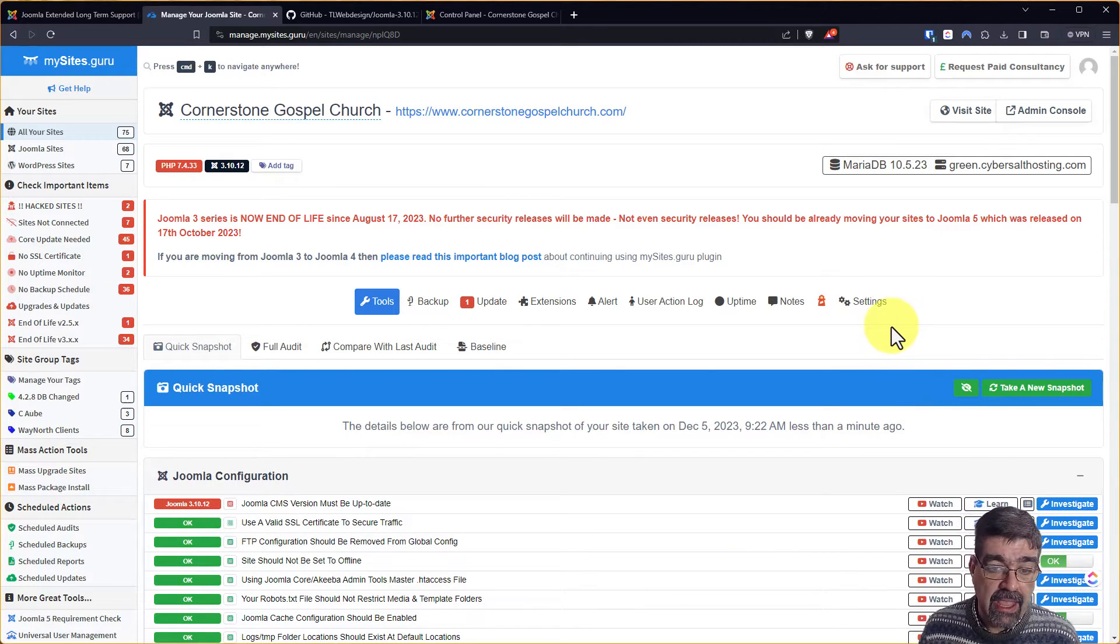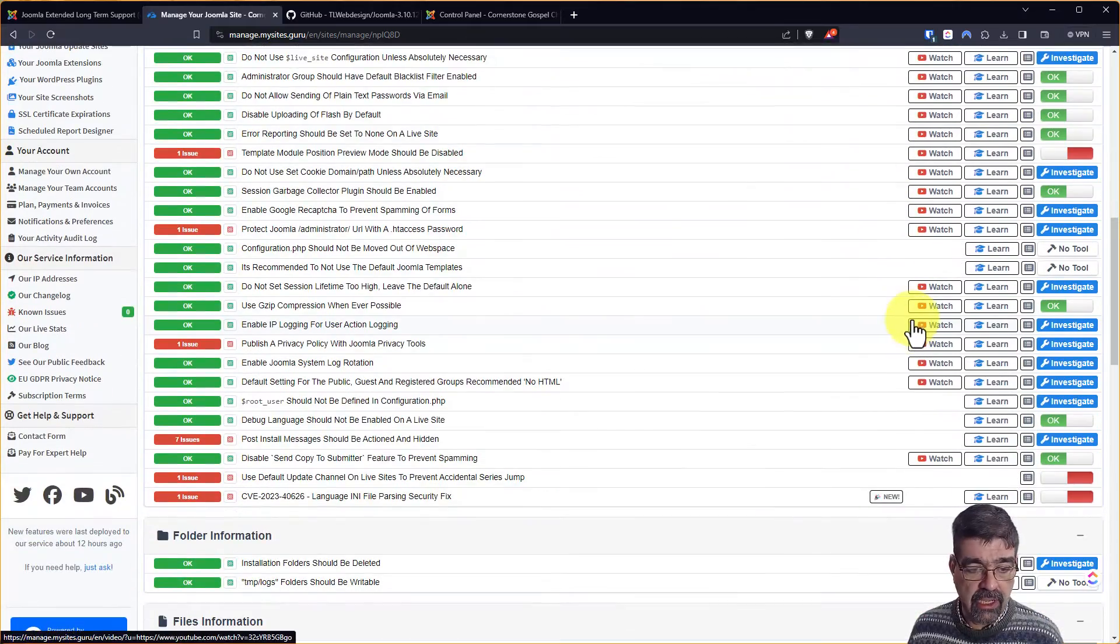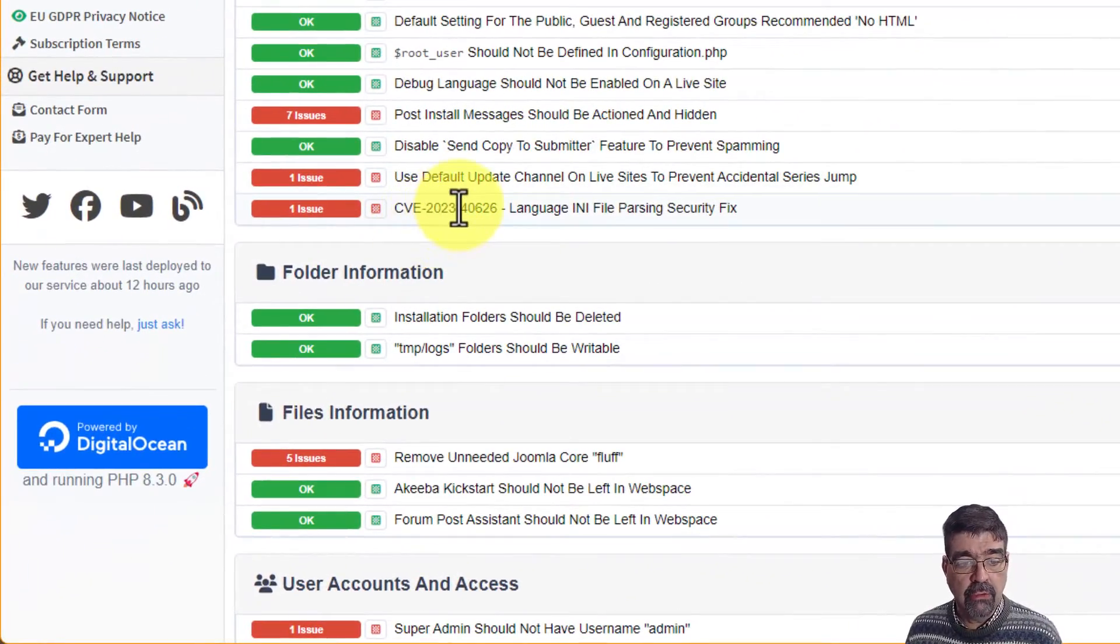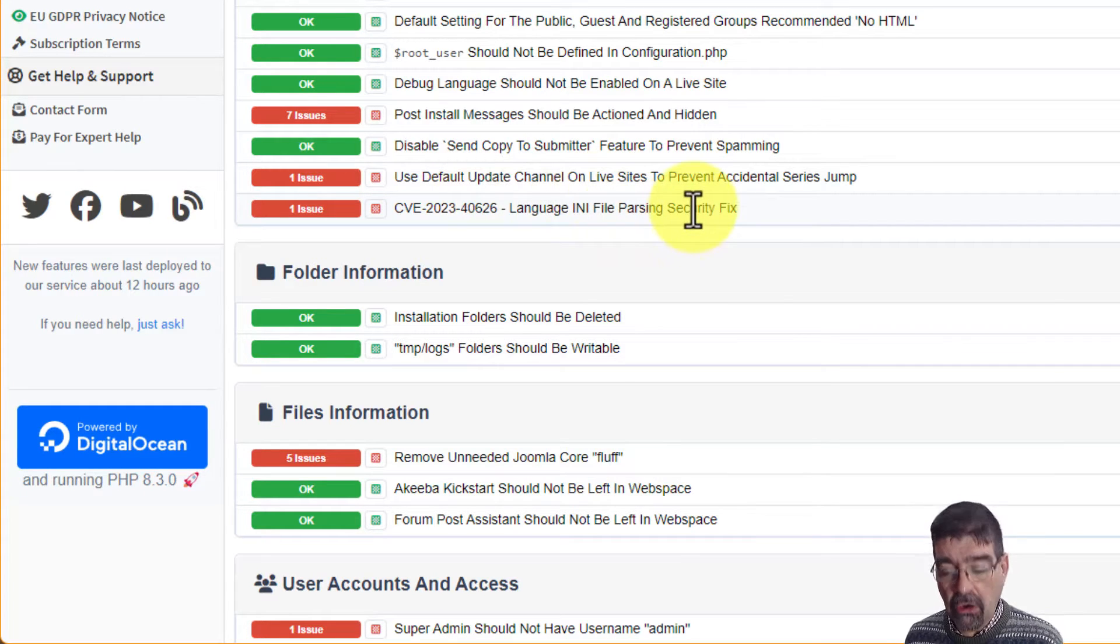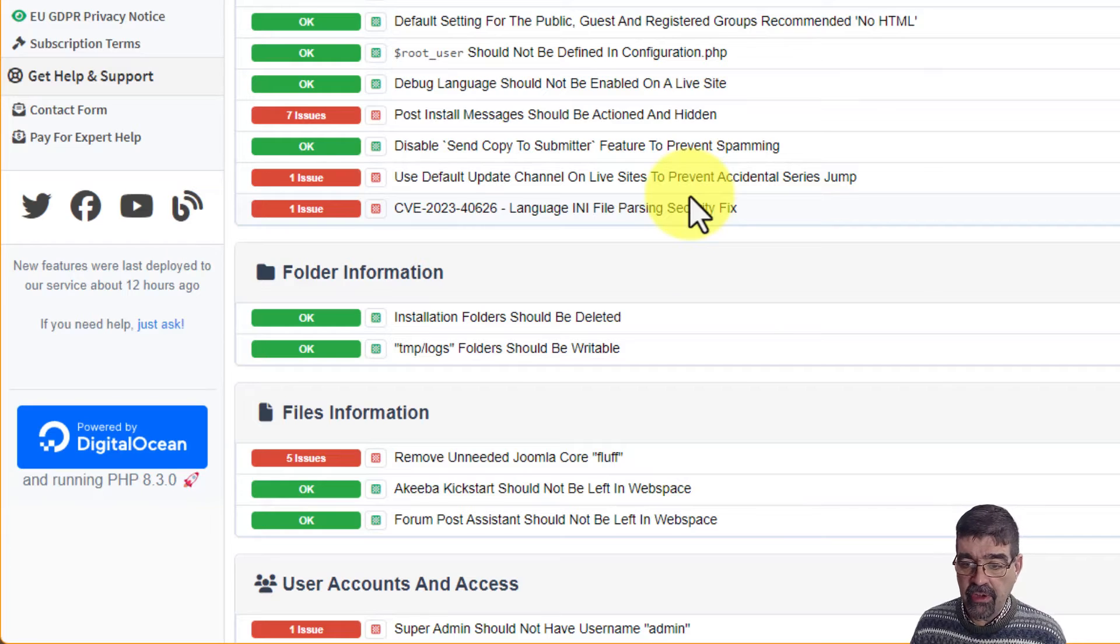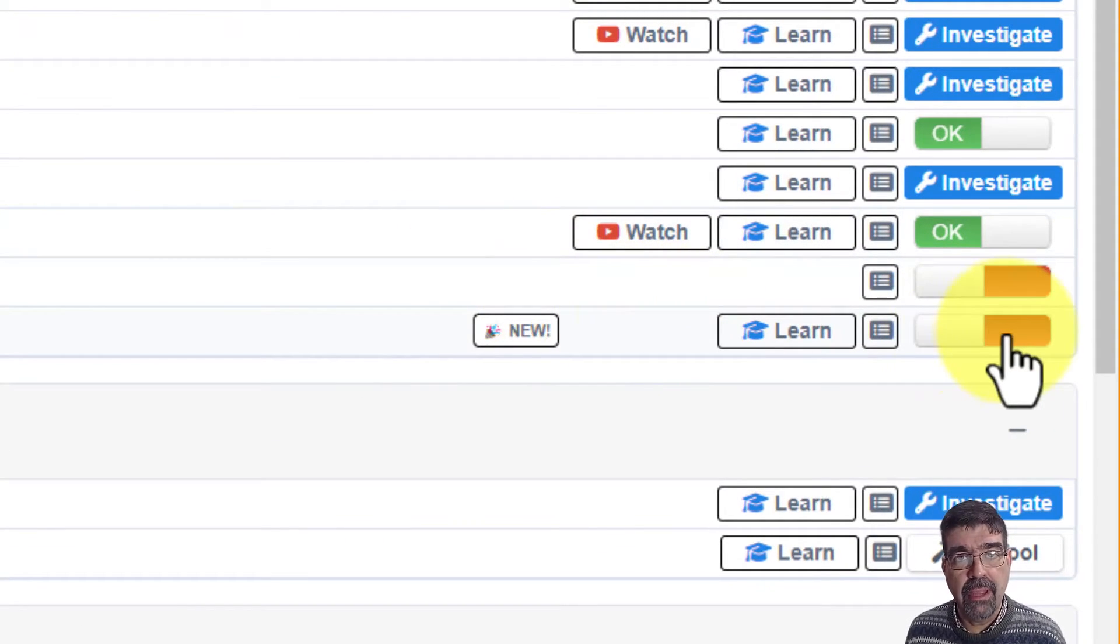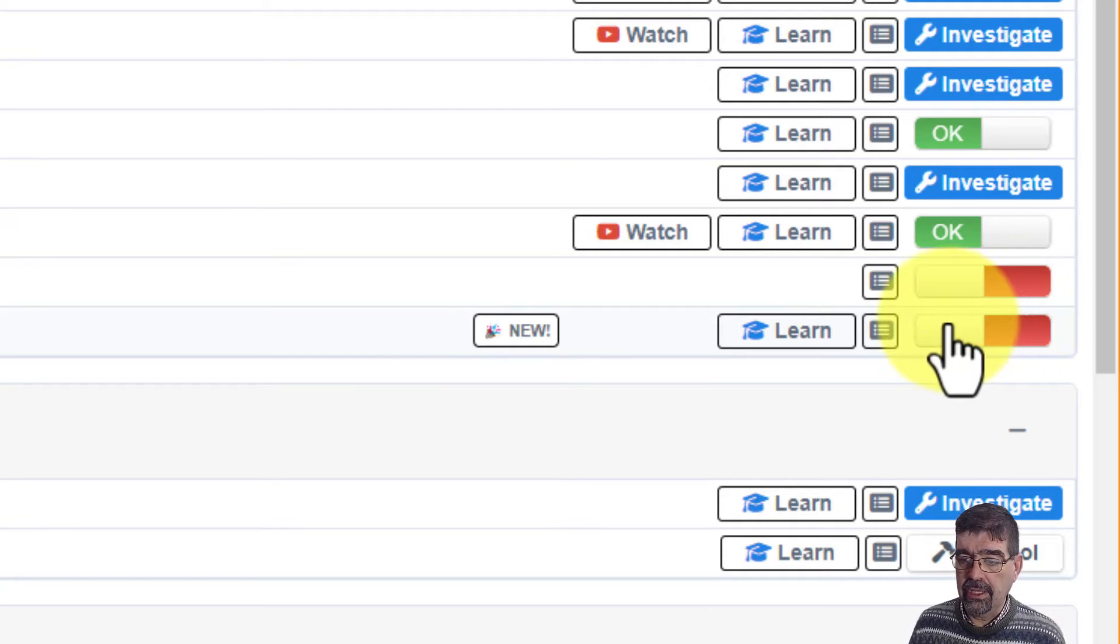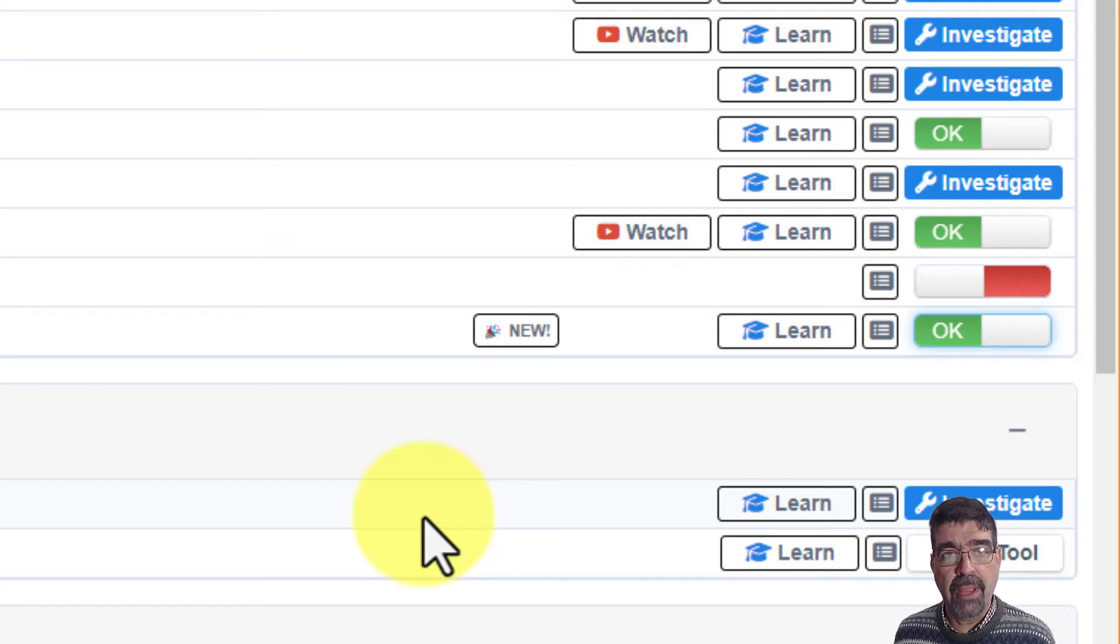And as it finishes that snapshot, we can scroll down, and we'll see right here, CVE 2023 4626 Language Any File Parsing Security Fix. That's the file we're talking about. And you'll see over here that it's red, which means it has not been patched yet. That file's not in there. Well, look what I can do. I just have to click it, and it's taken care of. That site is patched.